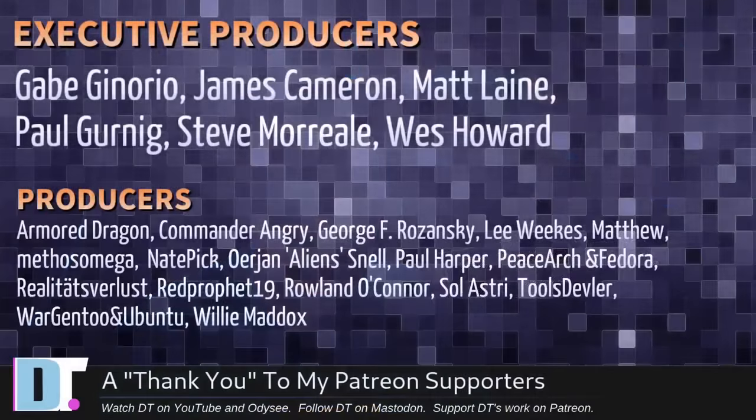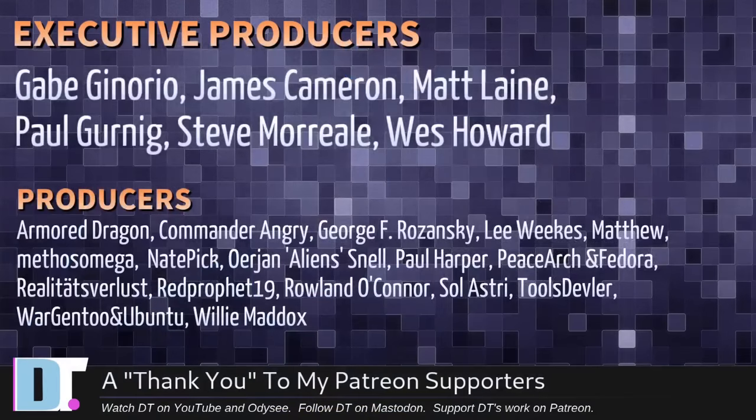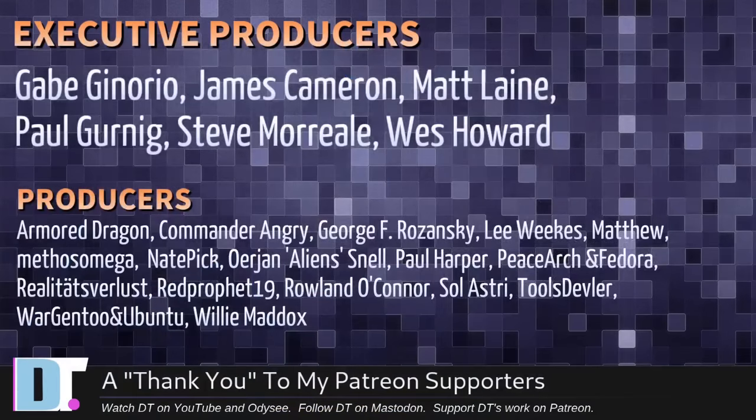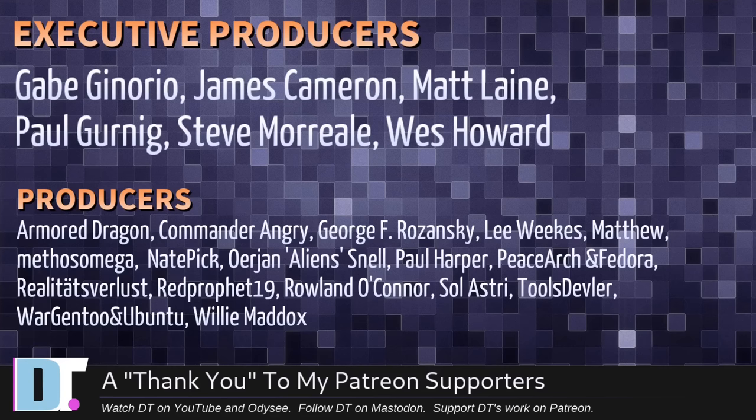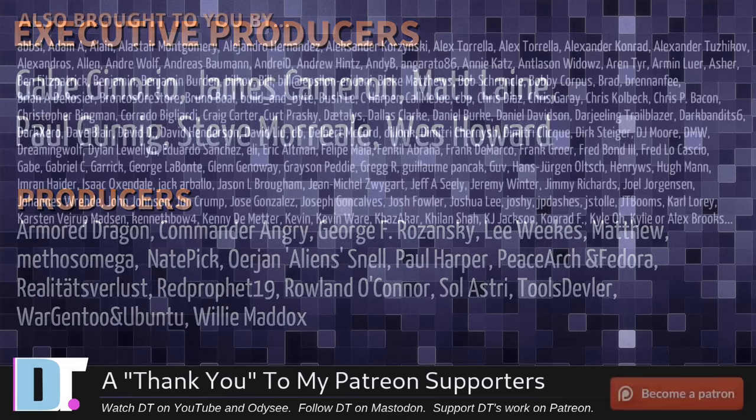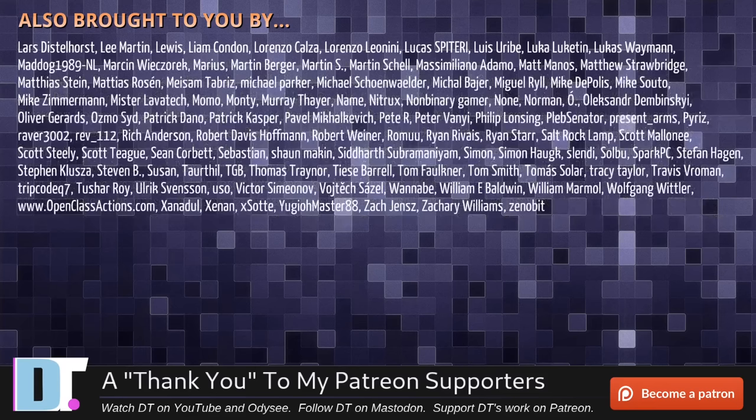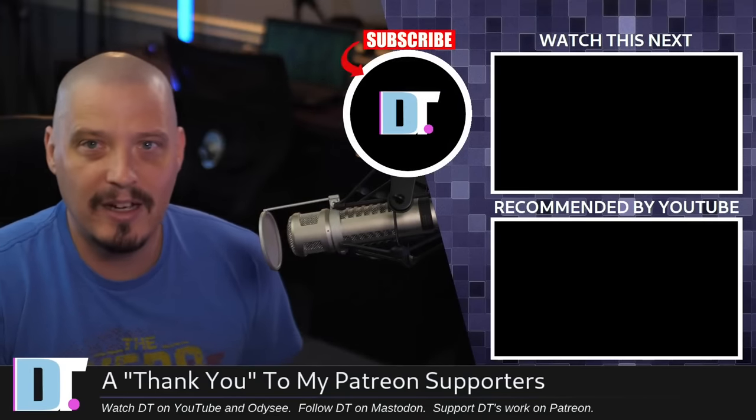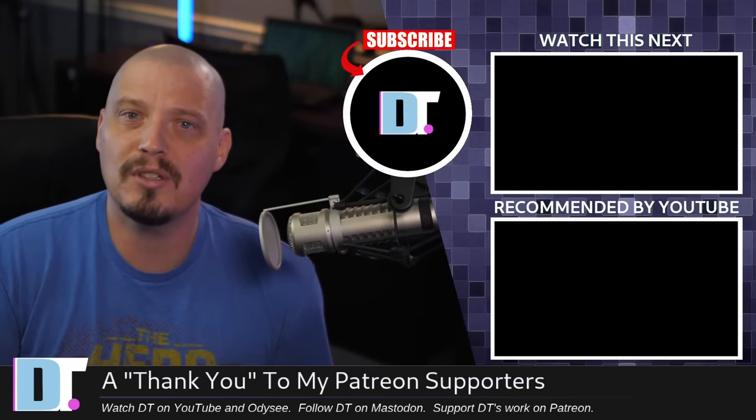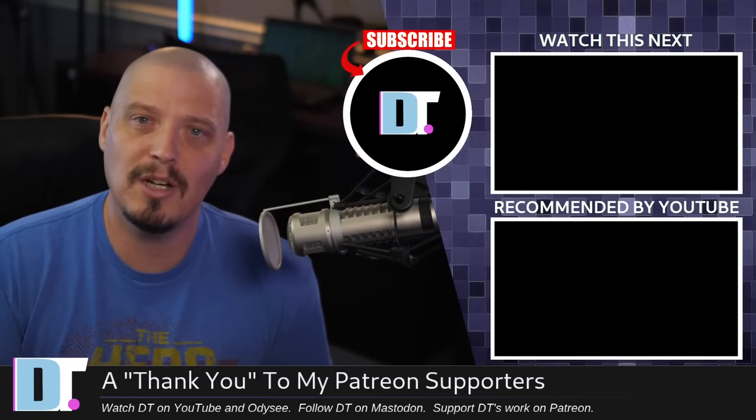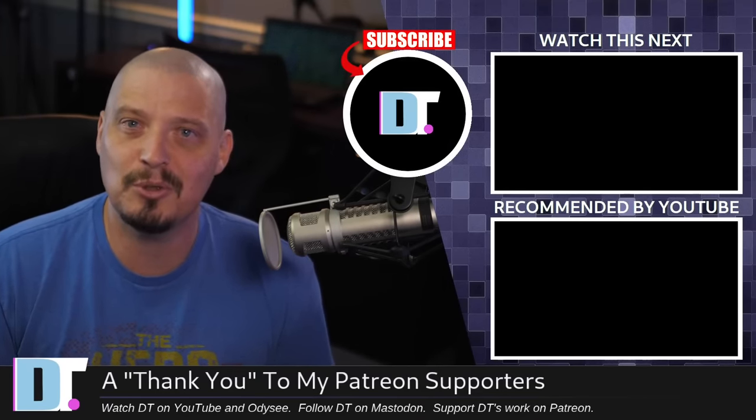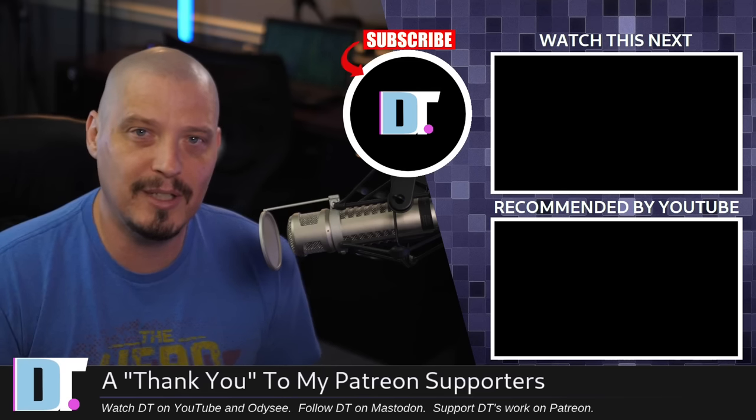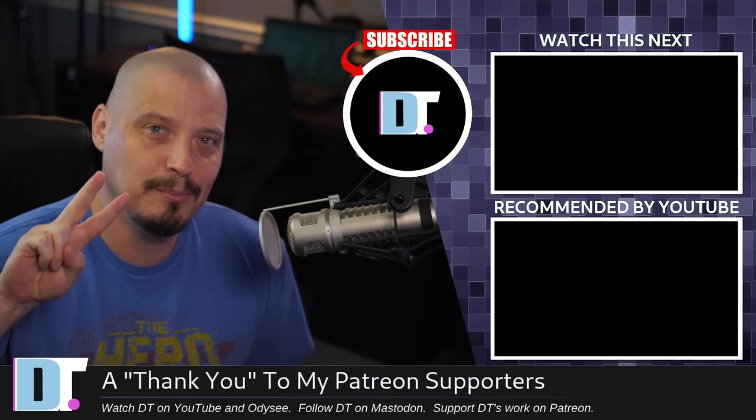And of course, I'm talking about the producers of this episode. Gabe, James, Matt, Paul, Steve, Wes, Armored Dragon, Commander Ingrid, George, Lee, Matthew, Methos, Nate, Erion, Paul, Peace, Archer, Fedora, Realities for Less, Red, Prophet, Roland, Sol, Astri, Tools, Devler, War, Gen 2, and Ubuntu, and Willie. These guys, they're my highest tier patrons over on Patreon without these guys. This quick look at the brave AI assistant known as Leo, it wouldn't have been possible. The show is also brought to you by each and every one of these fine ladies and gentlemen. All these names you're seeing on the screen right now, these are all my supporters over on Patreon because I don't have any corporate sponsors. If you like my work and want to support me, subscribe to DistroTube over on Patreon. Peace, guys.